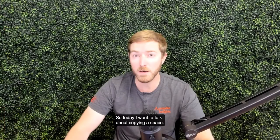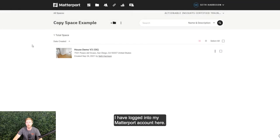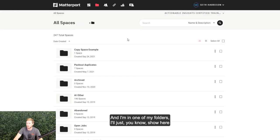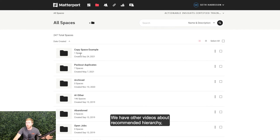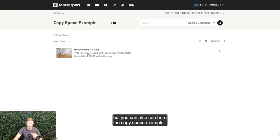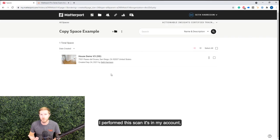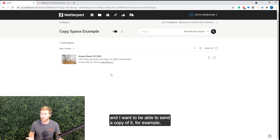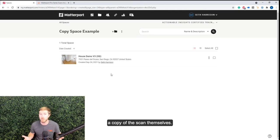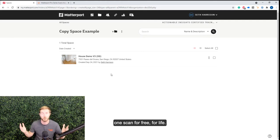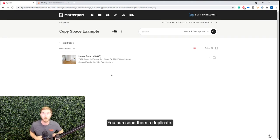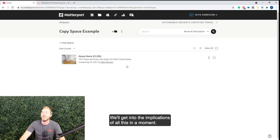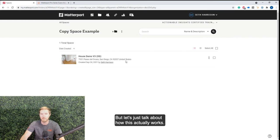All right, so today I want to talk about copying a space. As you can see here, I have logged into my Matterport account here and I'm in one of my folders. I'll just show here some hierarchy of our folders. We have other videos about recommended hierarchy, but you can also see here the copy space example. So I'm going to go in here and I have a scan in here. I performed this scan. It's in my account and I want to be able to send a copy of it, for example, to an adjuster I'm working with or the policyholder has requested a copy of the scan themselves. Every policyholder can have one scan for free for life. There's a free Matterport plan. You can send them a duplicate. We'll get into the implications of all this in a moment, but let's just talk about how this actually works.